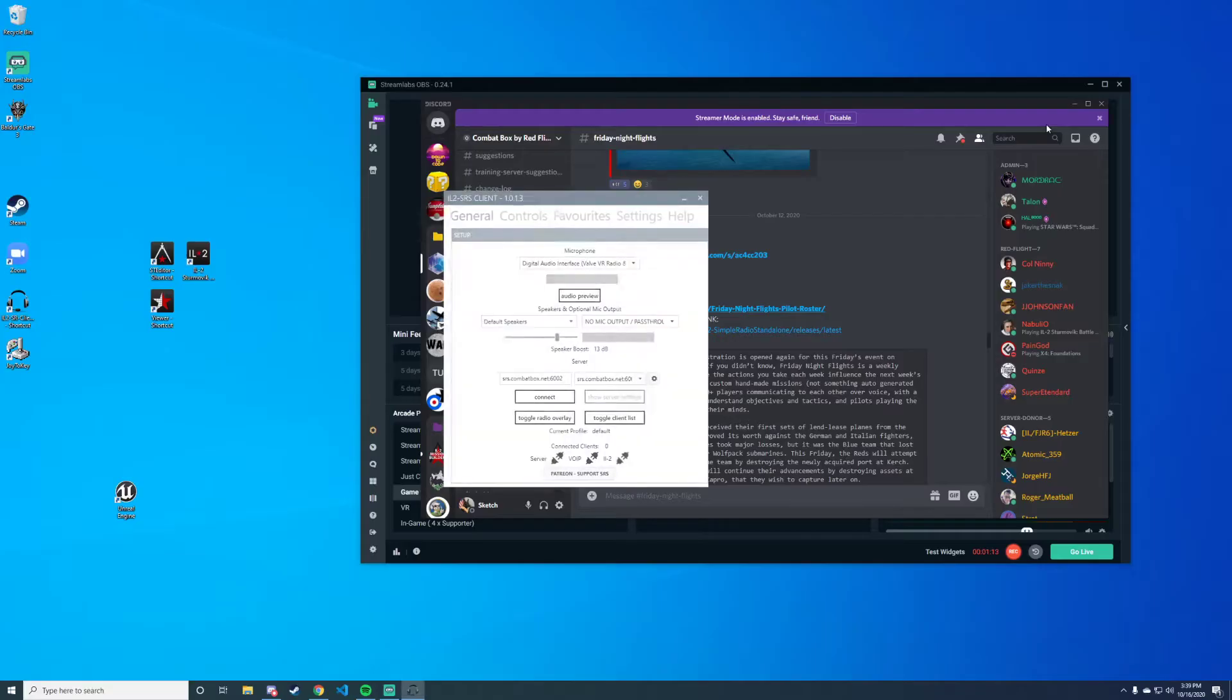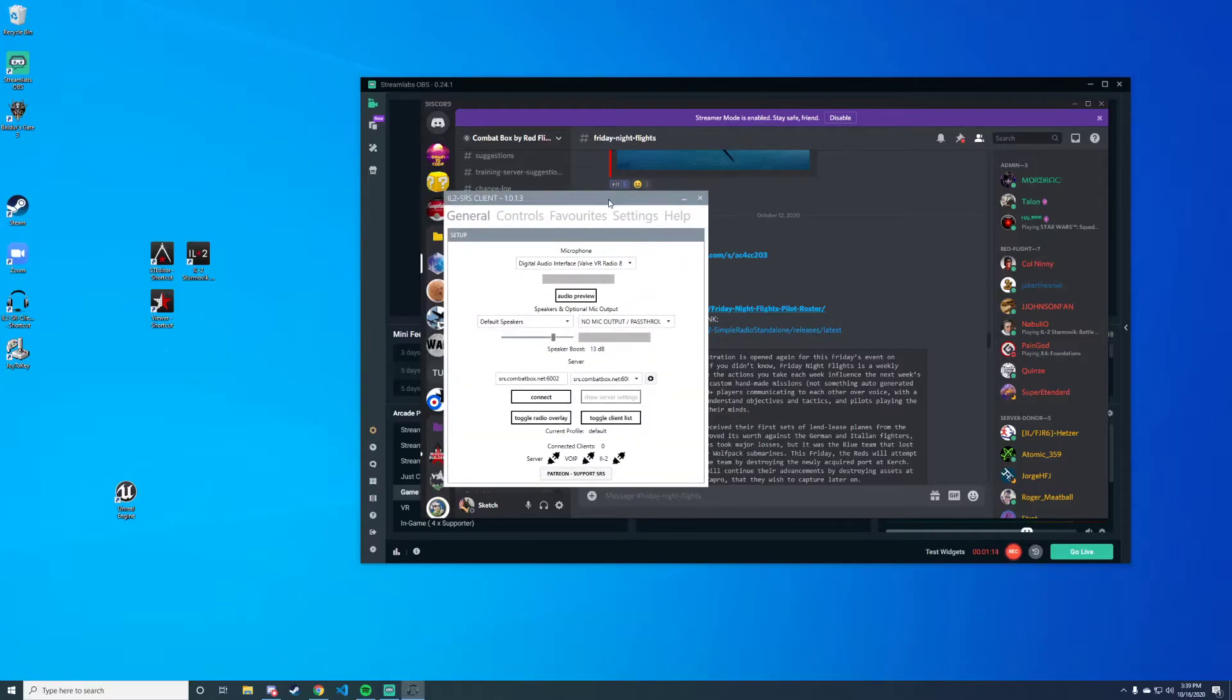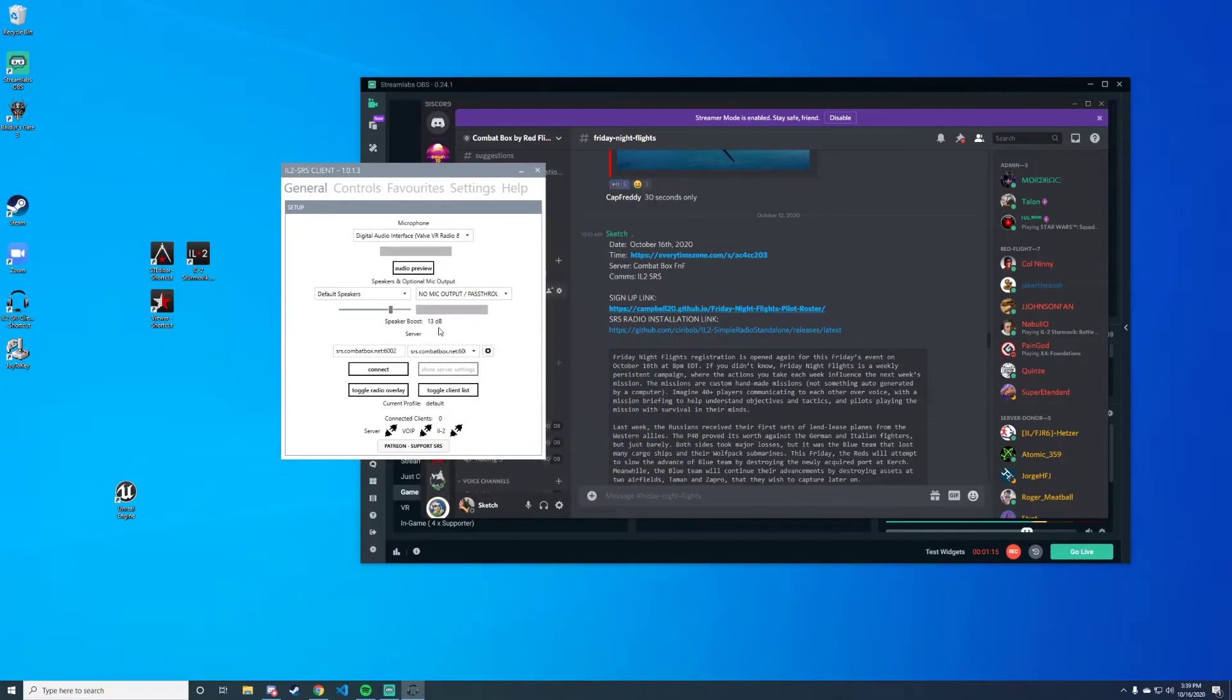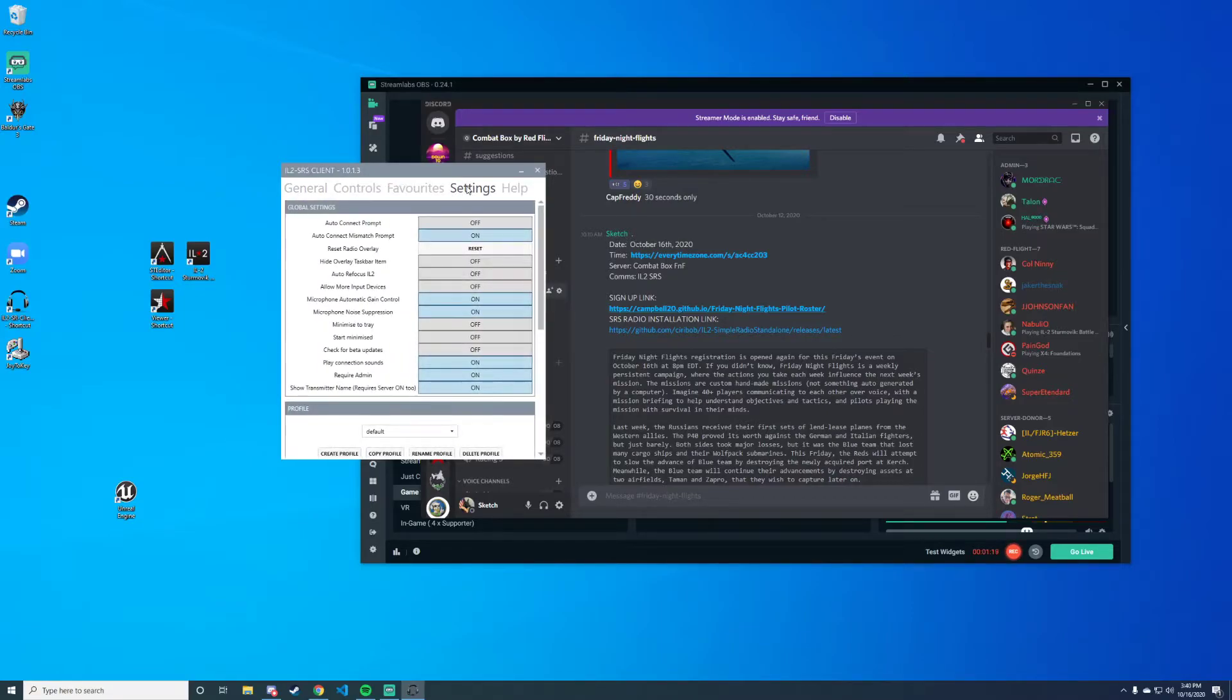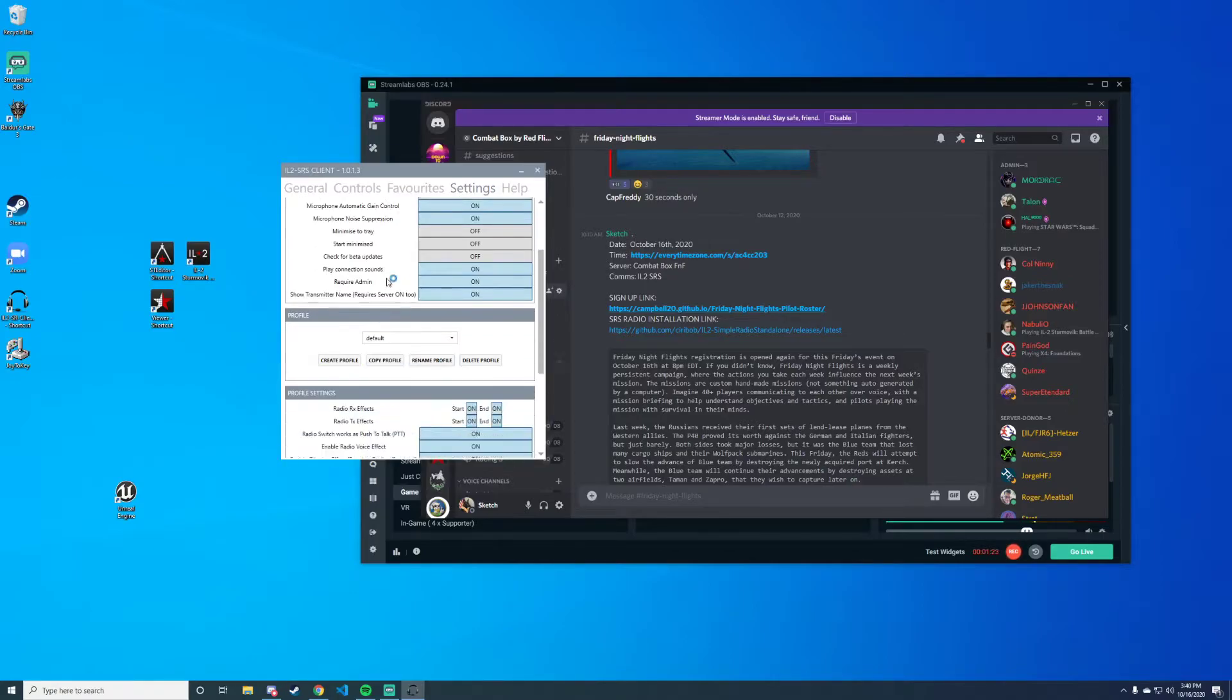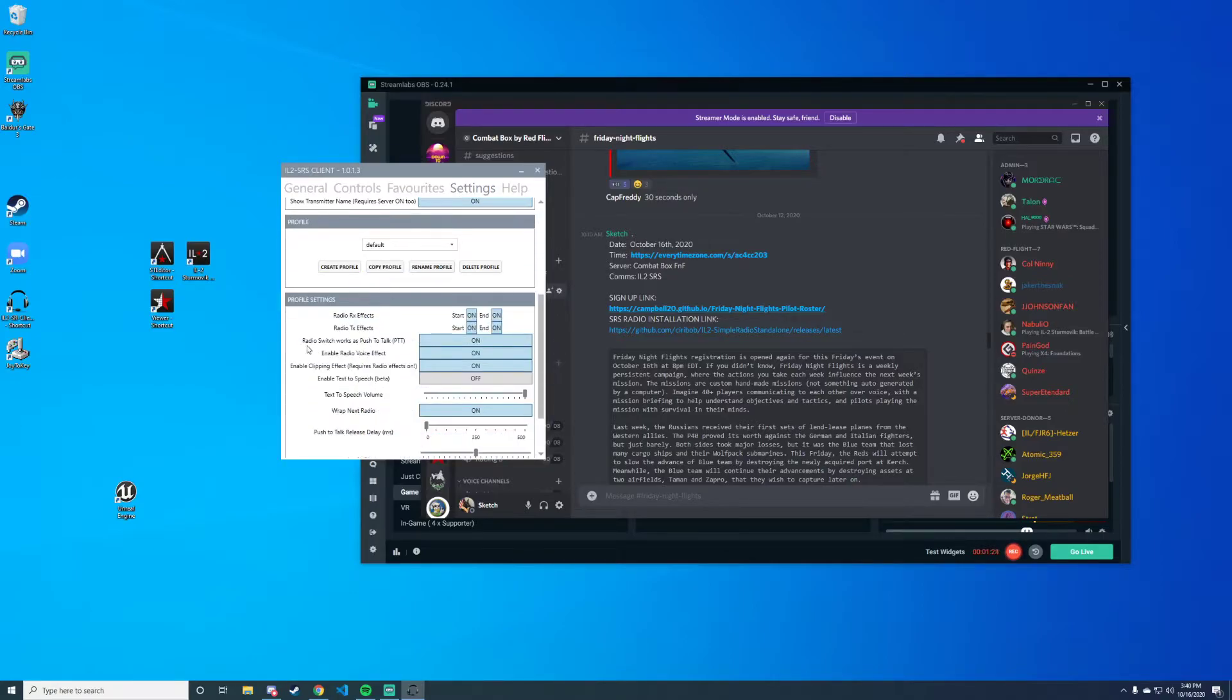The first thing is we want to go to the settings menu. In the settings menu, we're going to go to 'radio switch works as push to talk' and we're going to enable that. I'll explain what this does in just a second.